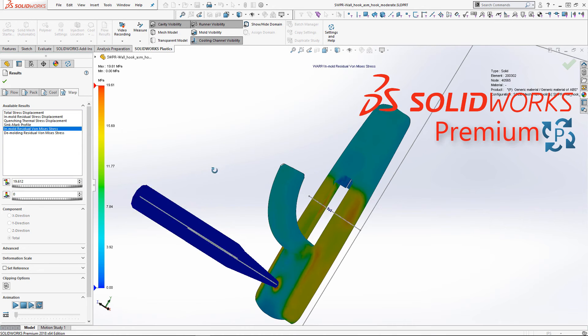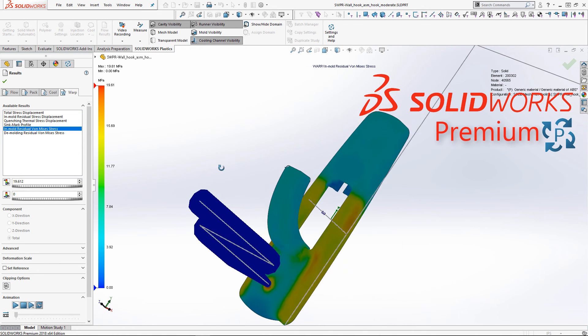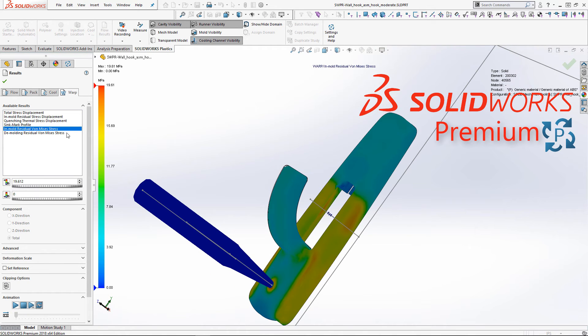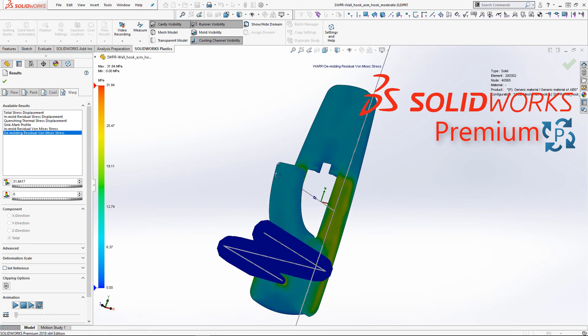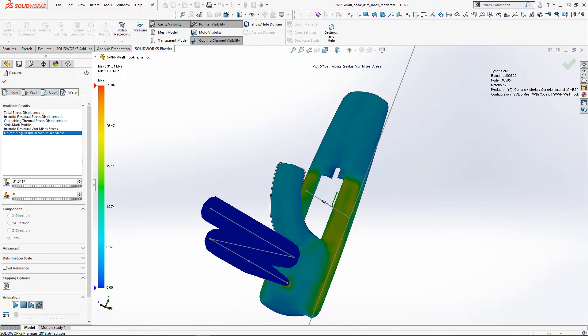SOLIDWORKS Plastics Premium is the ultimate tool for the analyst who wants to know everything about the manufacturing and performance of their plastic parts.